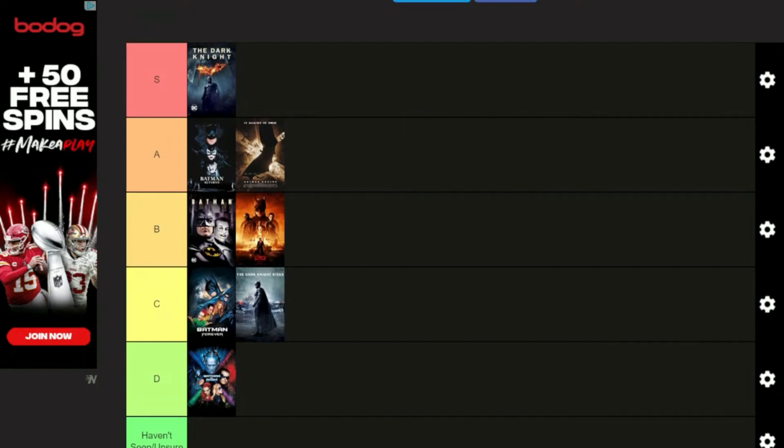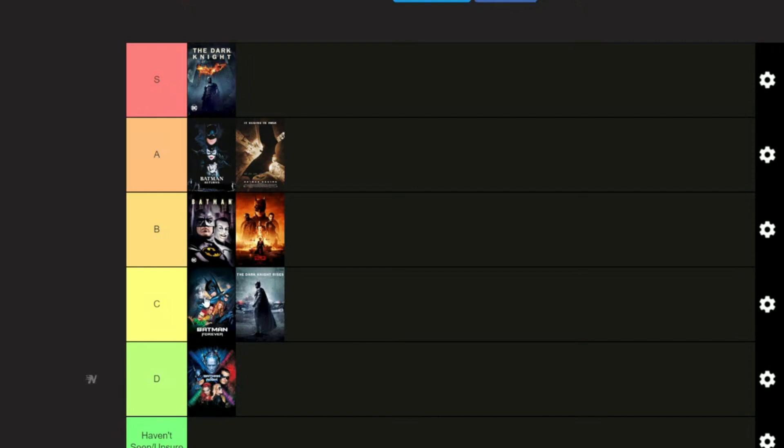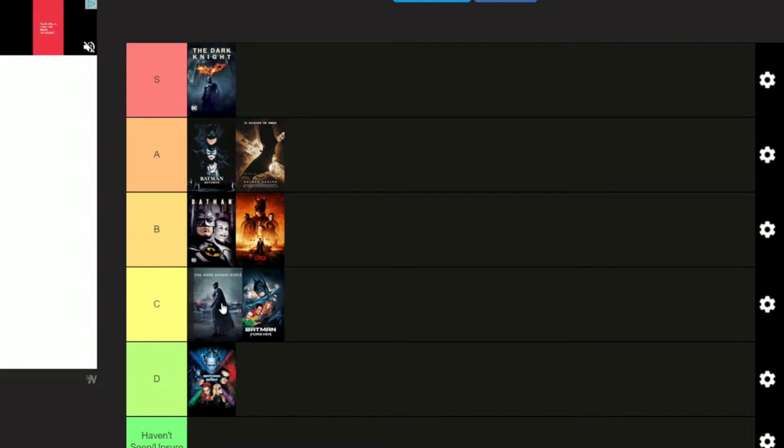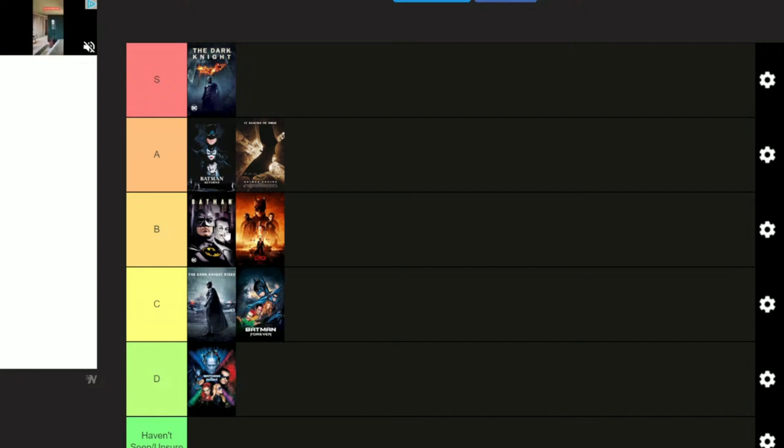Now let's see, do I want to change any of them? So bottom of the barrel is Batman and Robin. Is Batman Forever better than that? Yes. I'm going to put this here because I think that's slightly ahead of that one. These two, those are good. Yeah, I think that's good. That is my ranking for the Batman movies.